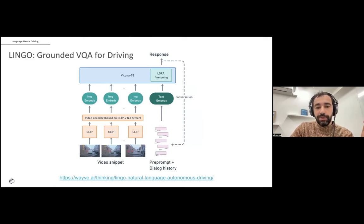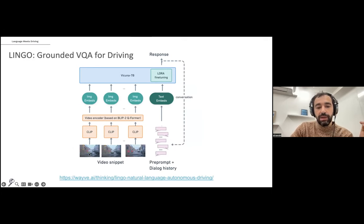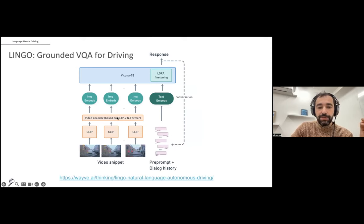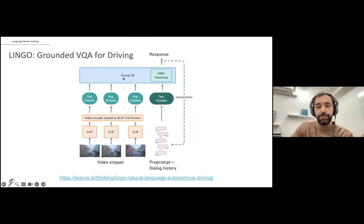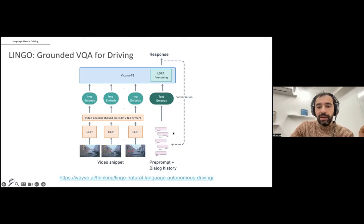This is the Lingo model architecture. It takes in a video snippet, goes through an image encoder — in this case standard CLIP. Then we have options for video encoding to merge information about all embedded frames into a cohesive representation of the video snippet. We put that into an off-the-shelf language model to get reasoning capabilities, fine-tune all of it, and auto-regressively predict text tokens — giving the ability to perform a dialogue with the model: ask a question and get a response.